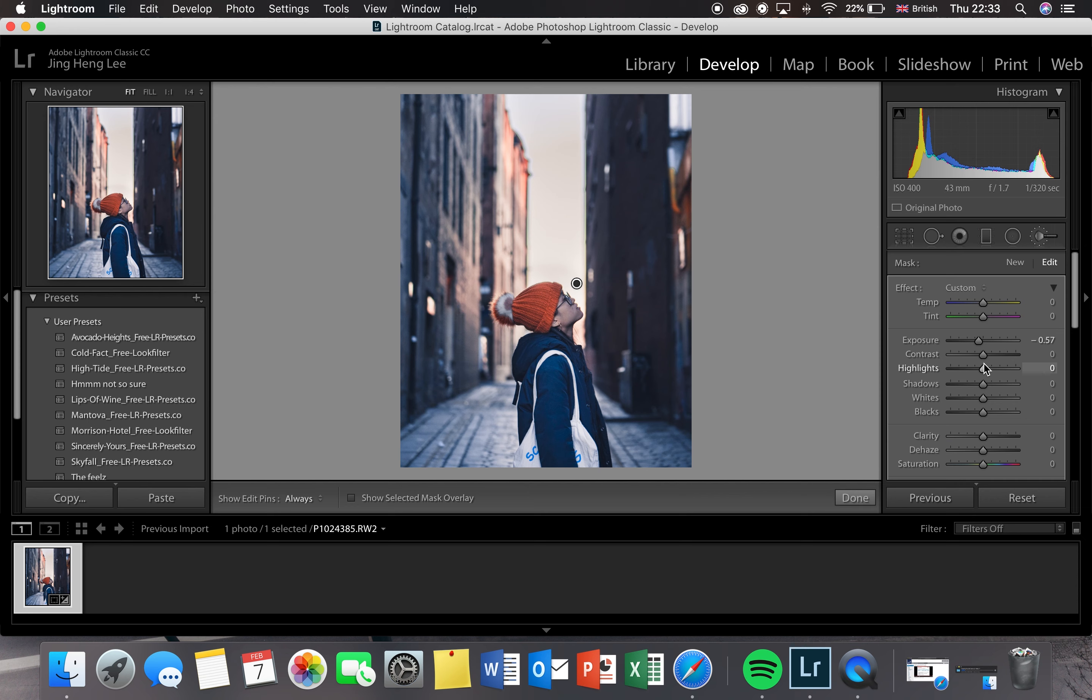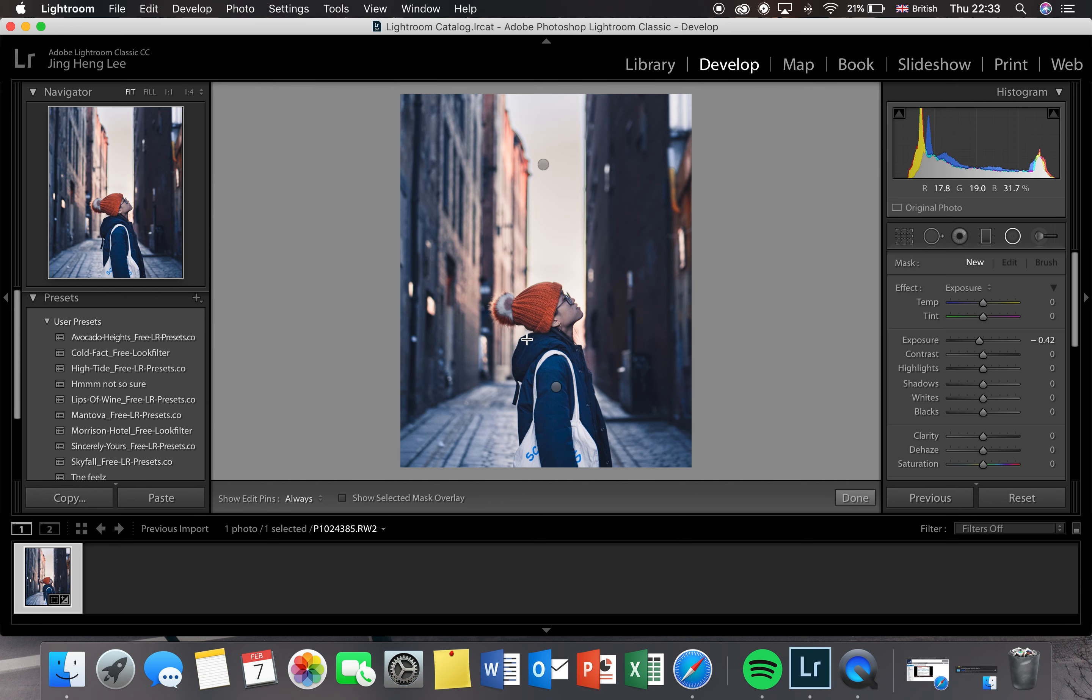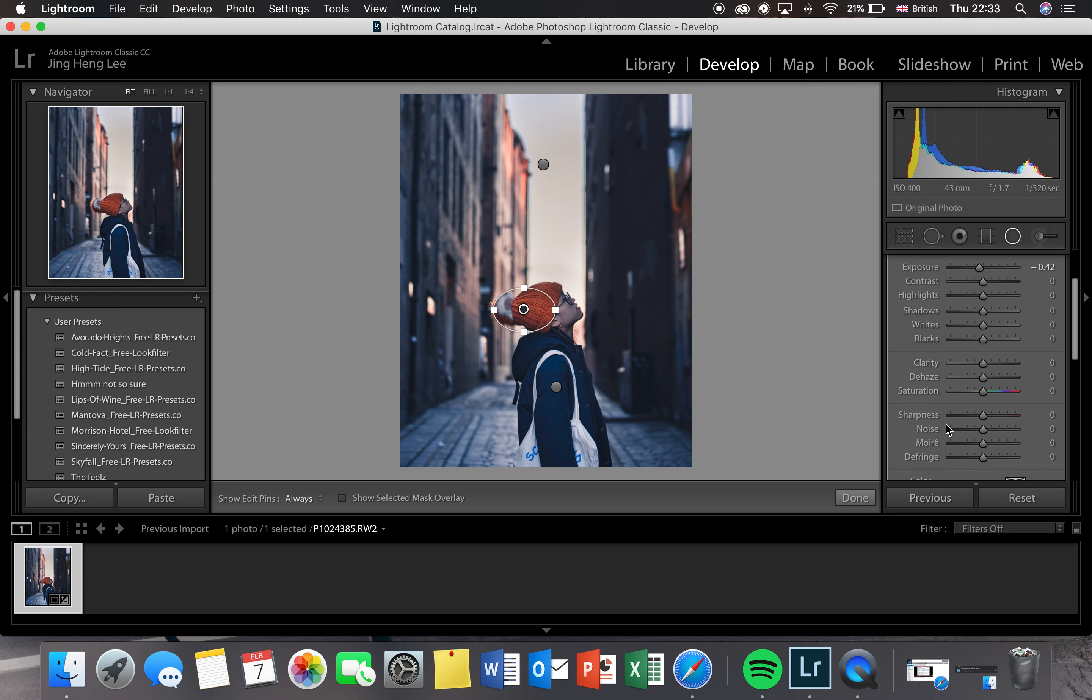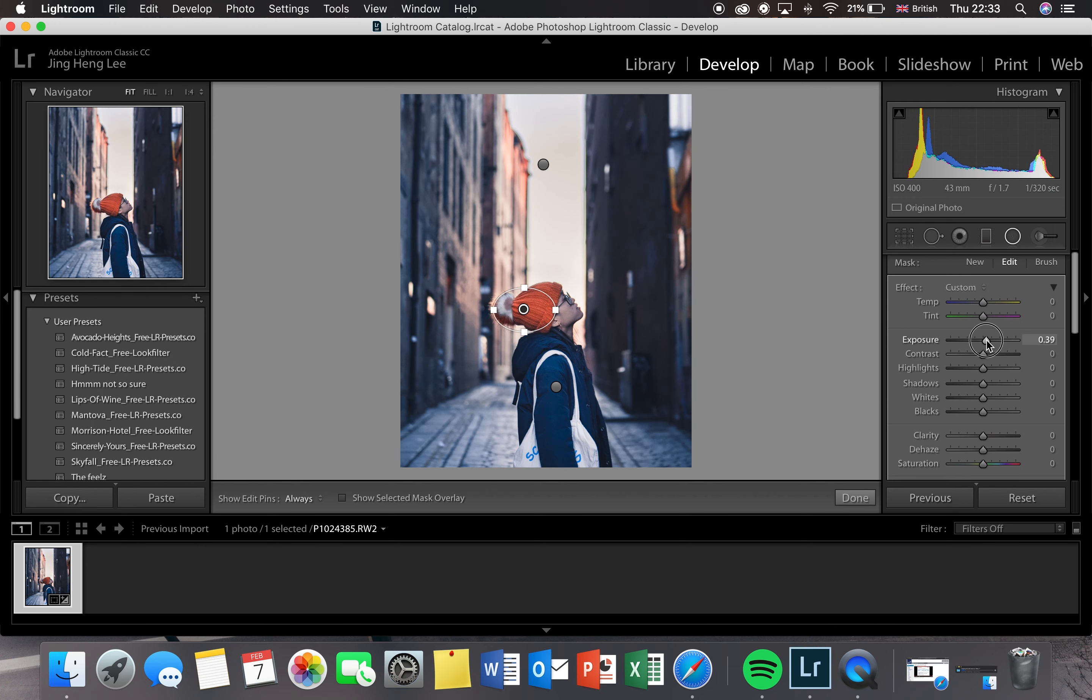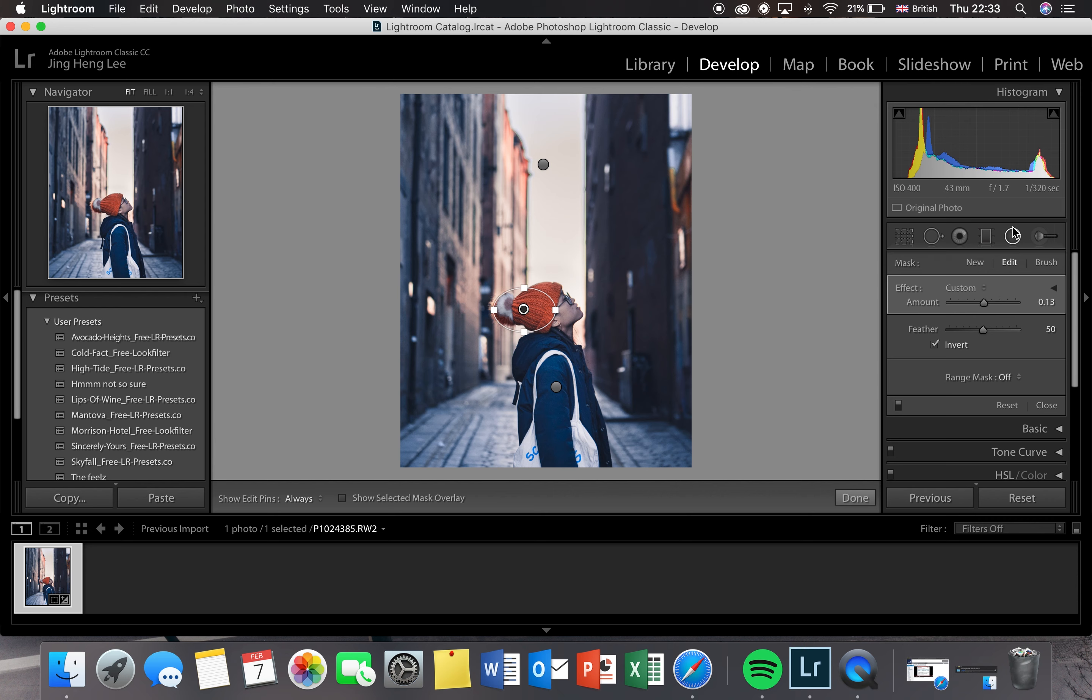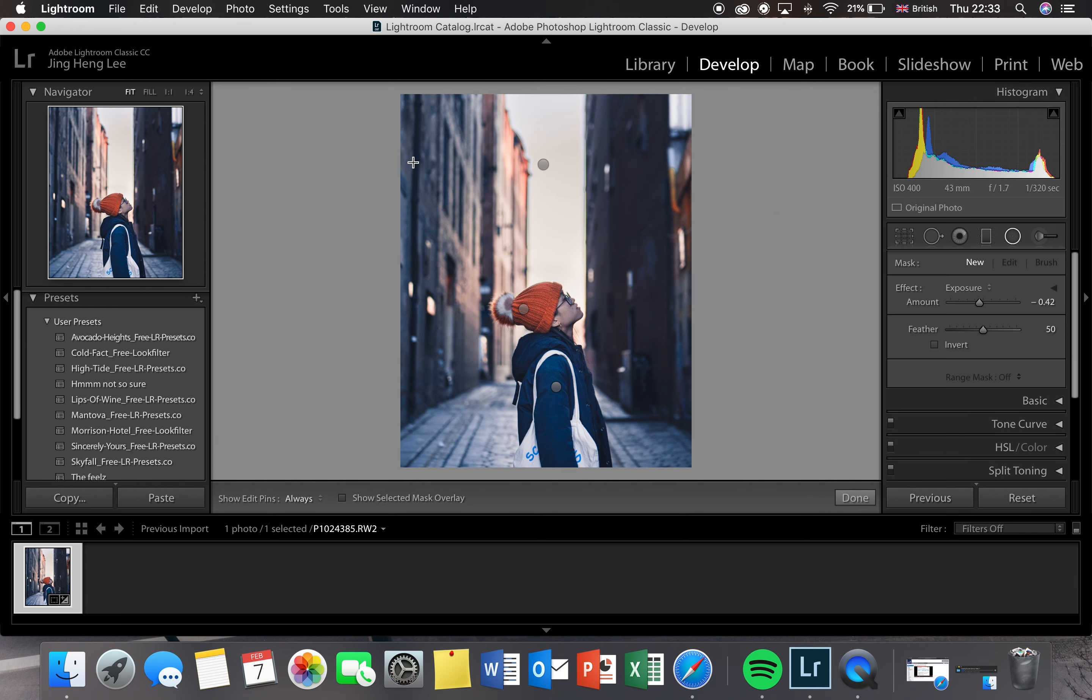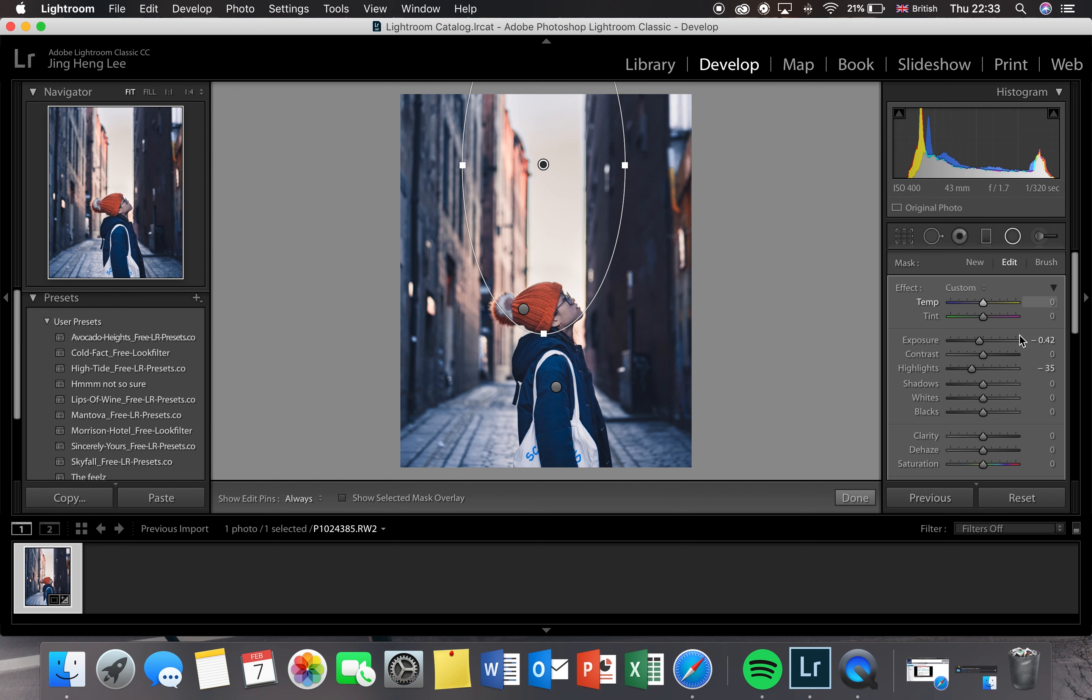Now what I'm going to do is again do a gradual filter on behind the beanie, just so that the whole beanie looks the same and not under different exposure. This is just a personal thing. You can leave it if you want, if you like the photo, but I just do it because I don't want it to look in different shades.